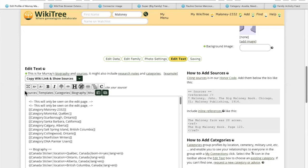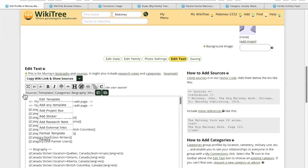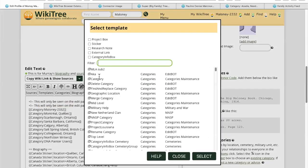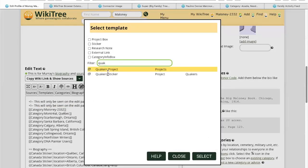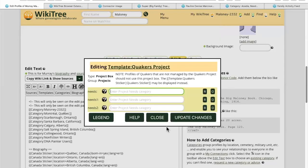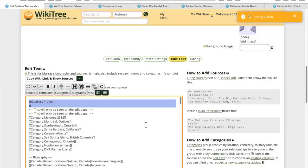Basically you get this mini menu and you select 'Add any template,' then start typing in 'Quaker.' You can add the Quaker project — select that and it's going to ask whether there's any needs, and it doesn't have any needs, so you're just saying Quaker project.